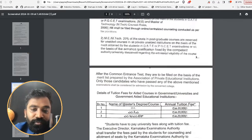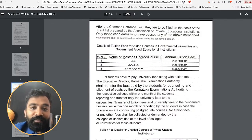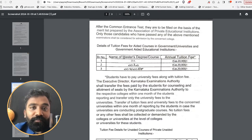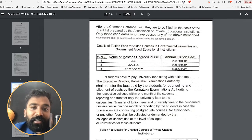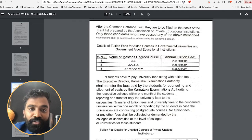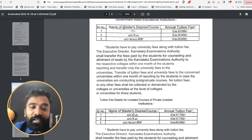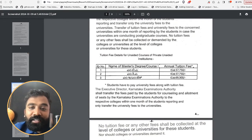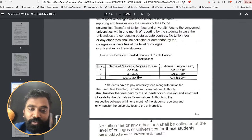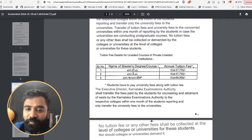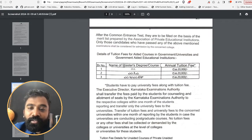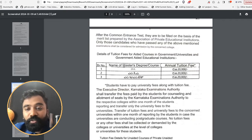Here is the fee of ₹20,000 which is to be given to KEA for government or university or government-aided institutions. So this ₹20,000 is what you need to pay to KEA. If it is a private unaided institution, the fee is going to be around ₹57,750 — this is for both MBA and MCA. For MTech it is around ₹69,000. For government colleges, MBA, MCA, and MTech are all around ₹20,000.